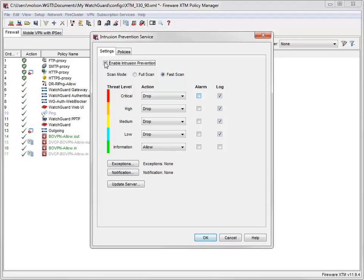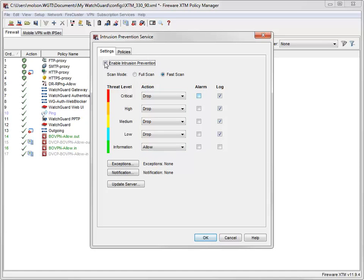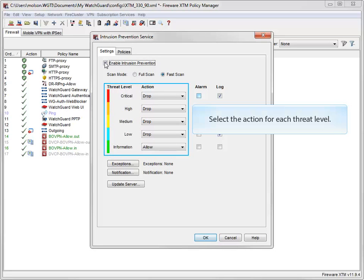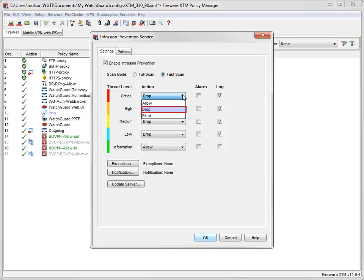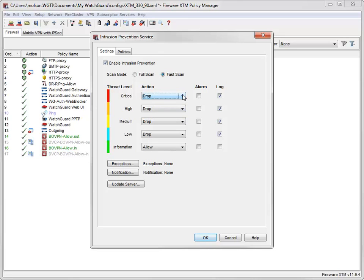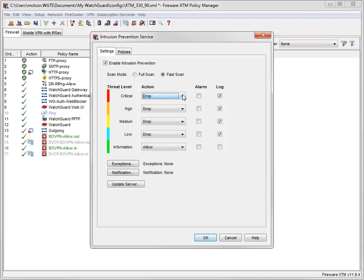After selecting a scan mode, you need to configure the IPS actions. IPS categorizes IPS signatures into five threat levels, based on the severity of the threat. You can configure the action IPS takes for traffic that matches signatures at each threat level. The Allow action allows the connection. Drop denies the request and drops the connection without sending information to the source of the content. Block denies the request, drops the connection, and adds the IP address of the source to the blocked sites list. For actions at each threat level, you can also select whether IPS creates a log message or triggers an alarm.